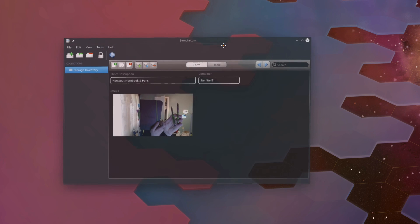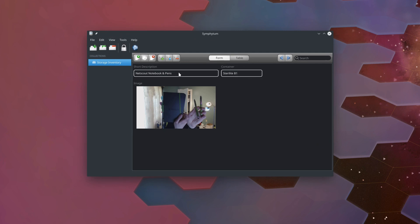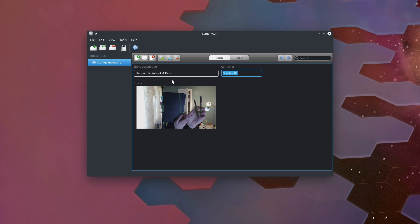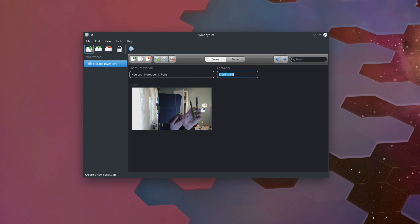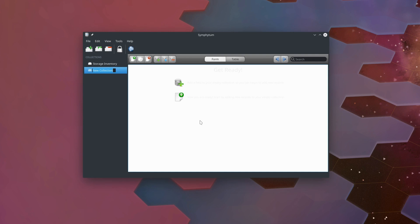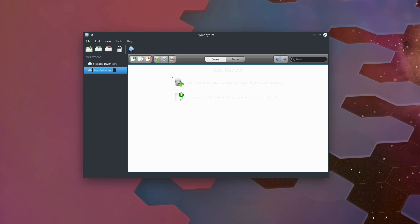I'm going to go ahead and open up Symphytum. And here it is running on my system. You can see I have my storage inventory database open. I just made an extremely simple database with three columns. Those columns are a short description of the item I was logging, the container that I put it in, and I plugged in a webcam to my desktop and I was taking a picture of each item. Rather than scrolling through all of my personal belongings, I'm going to start by making a new collection.